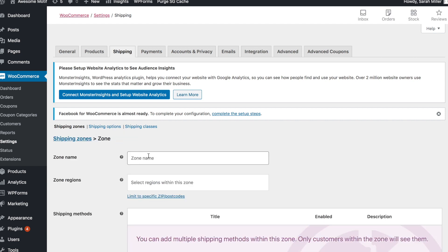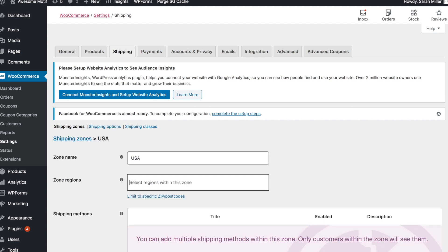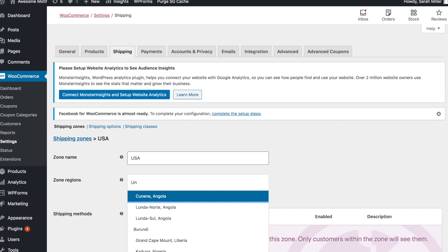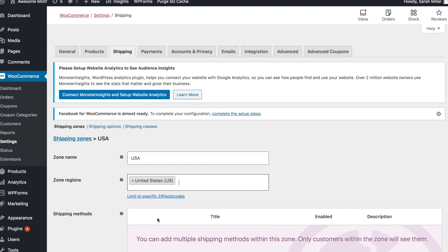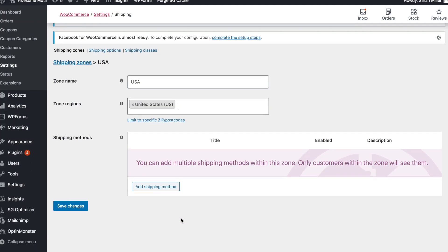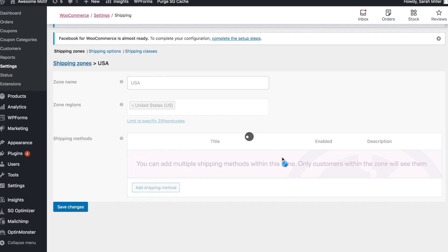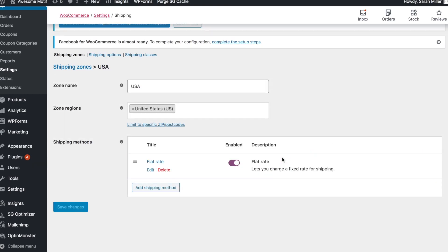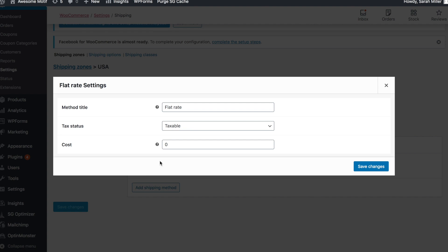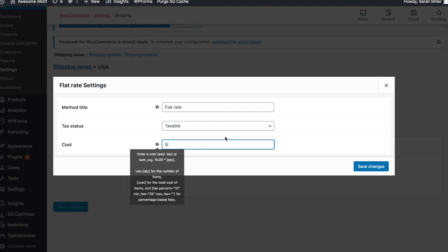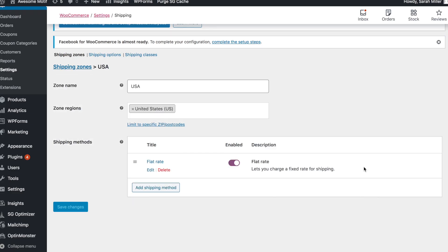Here you're going to decide the zone name and assign a zone region — this will depend on your individual store. Then you're going to click on Add Shipping Method. We'll add two different shipping methods. The first is a flat rate, and for the sake of this tutorial, we'll add a $5 flat rate shipping.